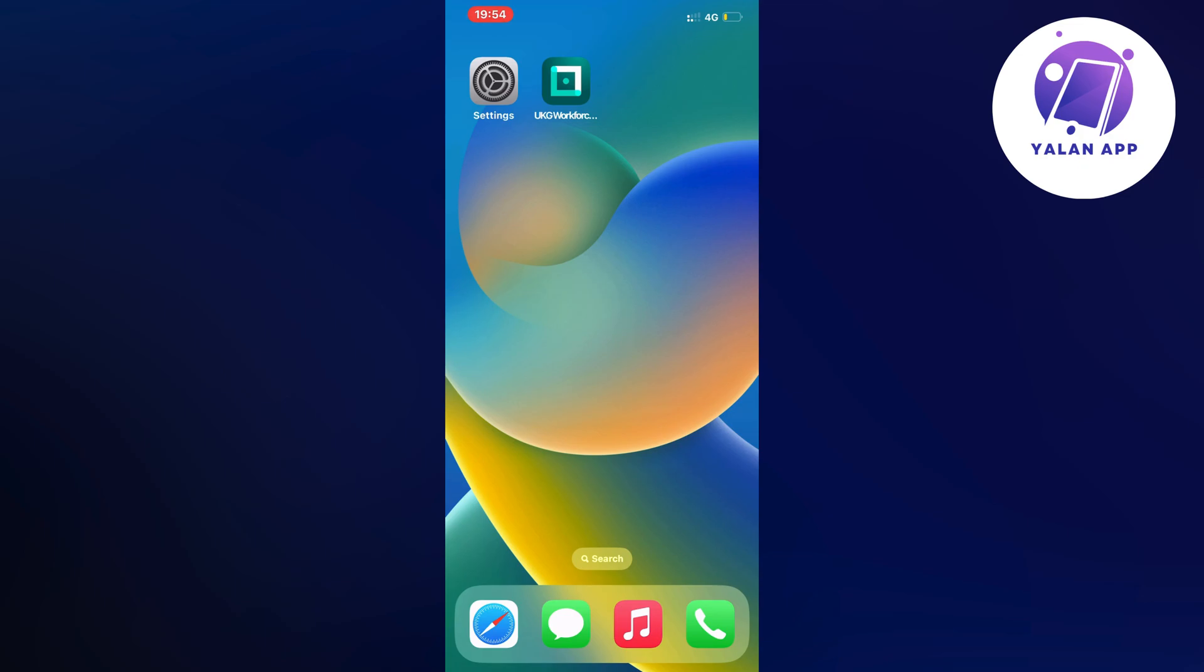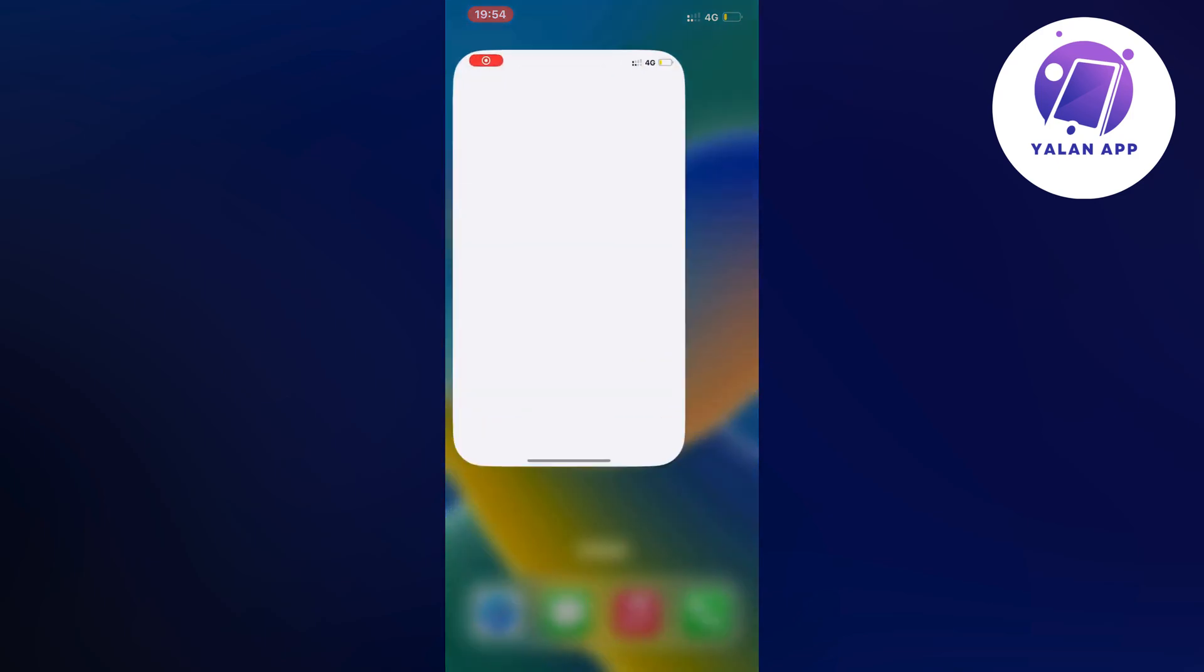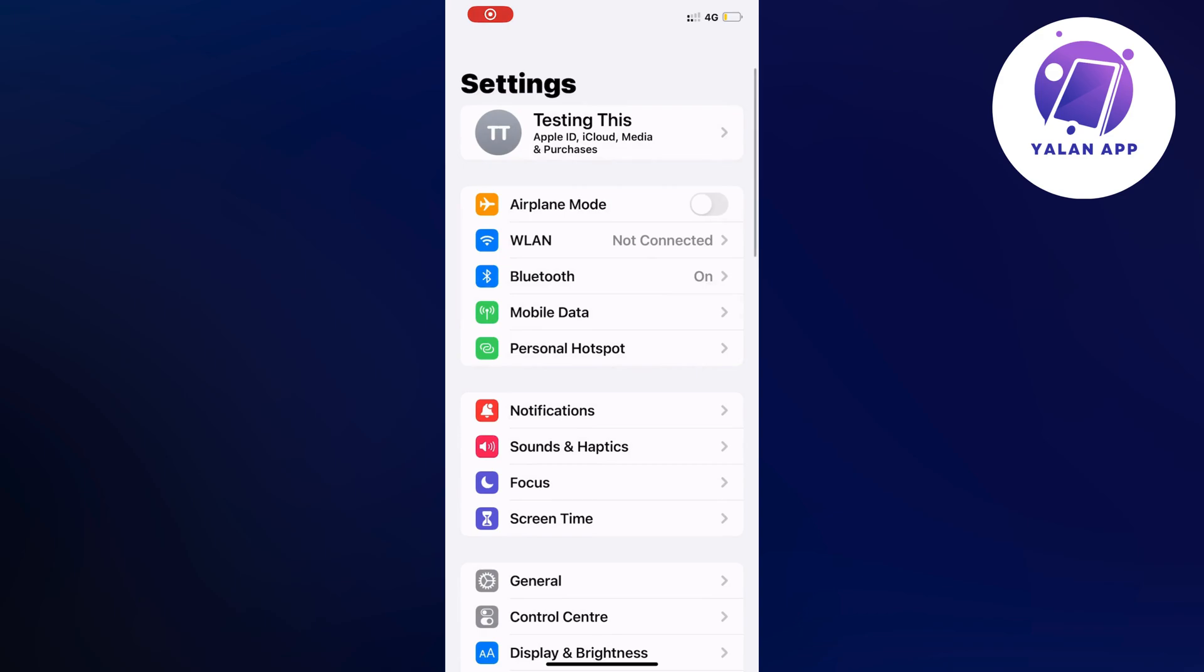So what you're going to do is close your UKG app. Just close the app and instead go into the settings. Open up settings on your mobile and you should be taken to this page right here as you can see.